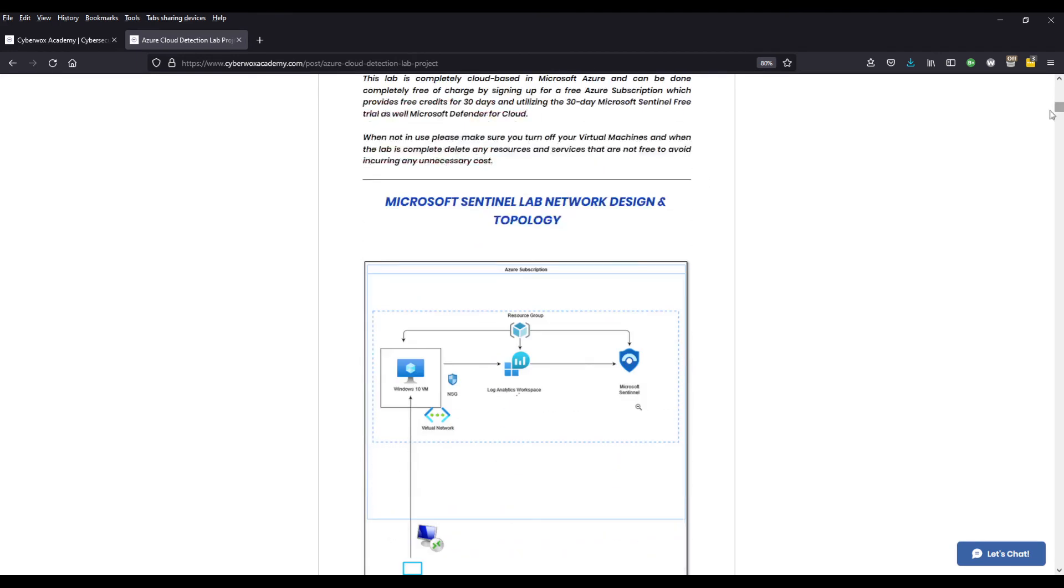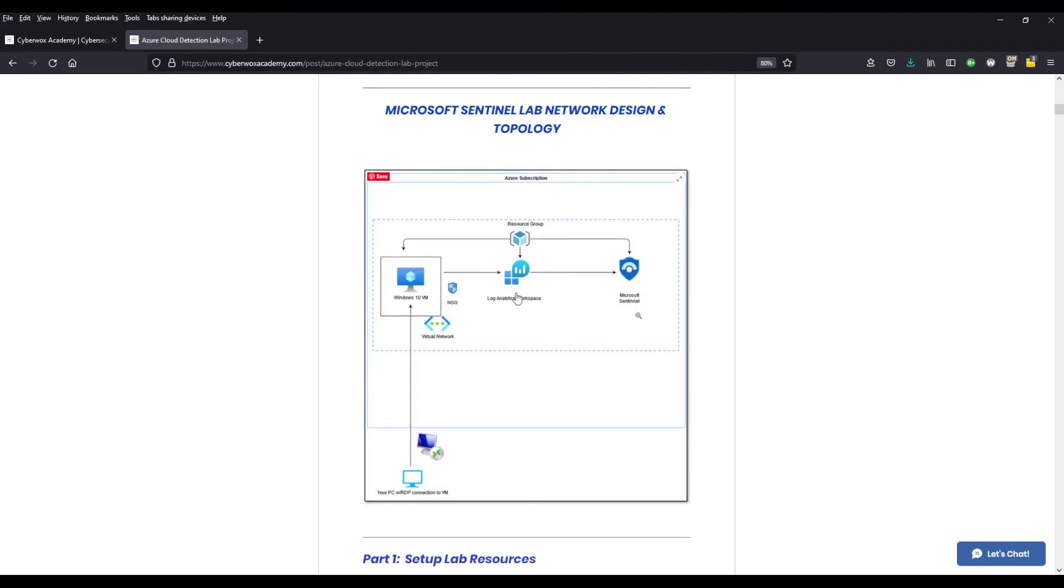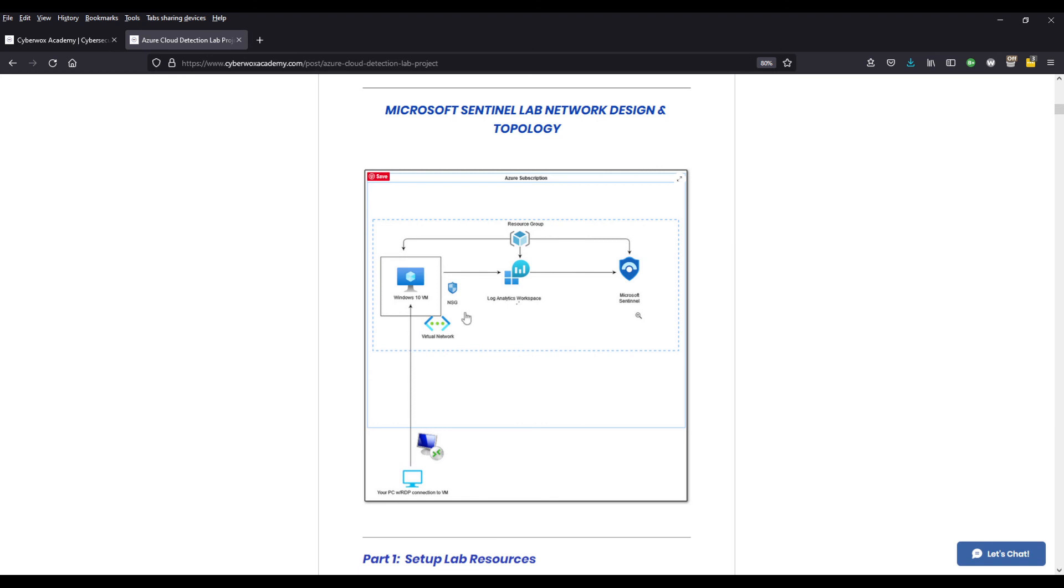We go further down in our documentation. This is the lab topology. So as you can see, when we get into our Azure, we're going to create a resource group, which is simply a logical container for our Azure resources. Within this resource group, we're going to have our virtual machine, our Log Analytics workspace, and Azure Sentinel. When we create this virtual machine, it's automatically going to be associated with the virtual network and network security group, which we're going to touch on more in the subsequent videos. In order to connect to our virtual machine, we will be using RDP over port 3389.